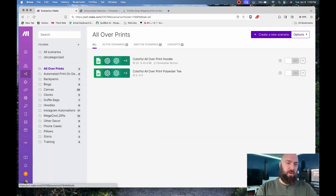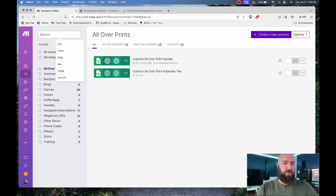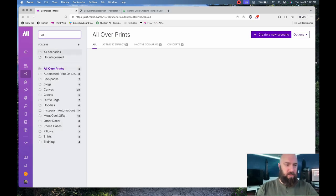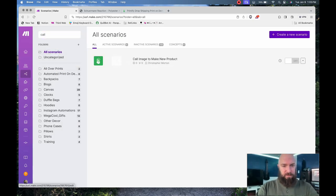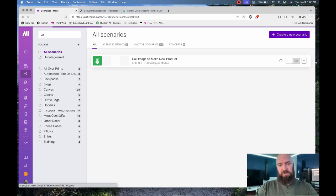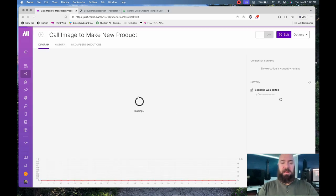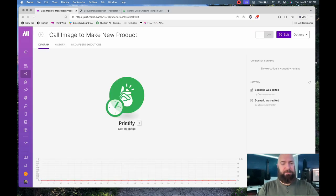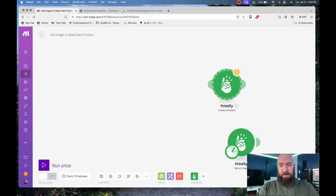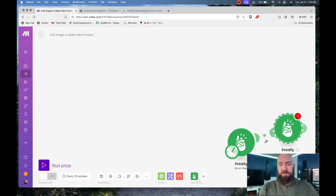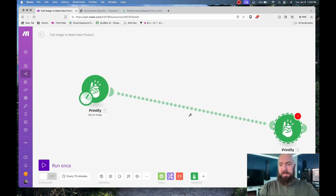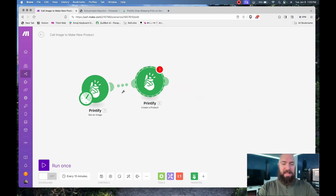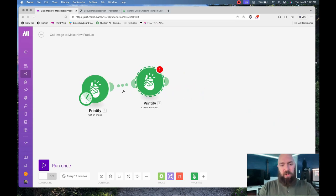Go back to the workflow that I just created: Call image to make new product. Then I'm going to simply paste, then I'm going to connect the two. And that's it. This will create a hoodie out of anything called right here.